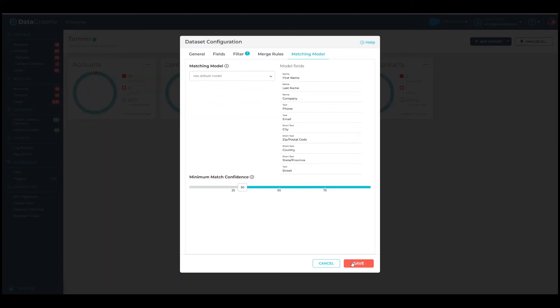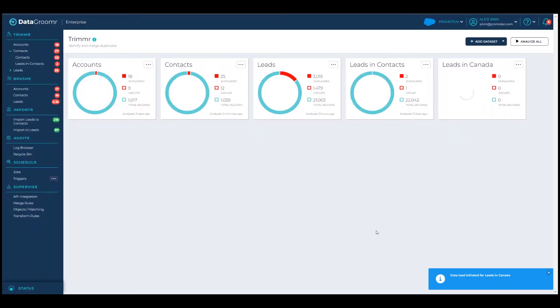Once you save the dataset, Trimmer will begin to analyze it for duplicates. New datasets are saved under the parent object, as shown here for the leads in Canada.